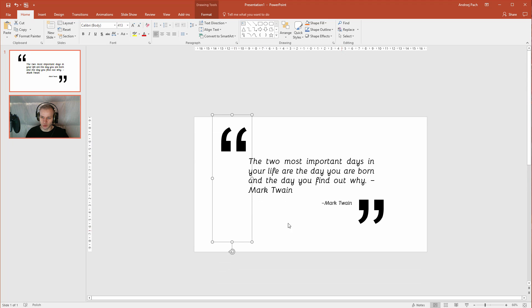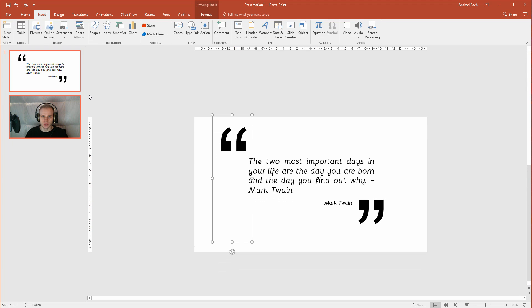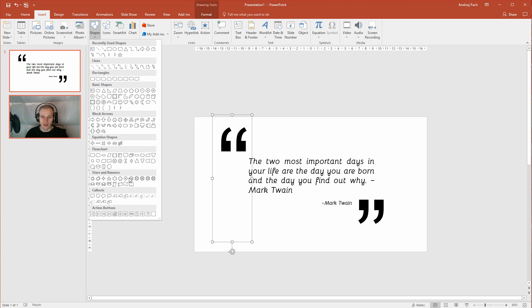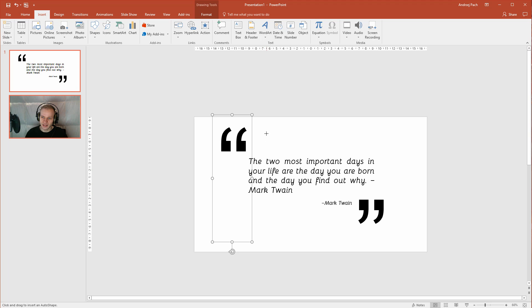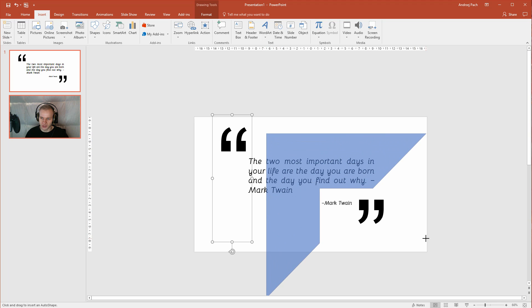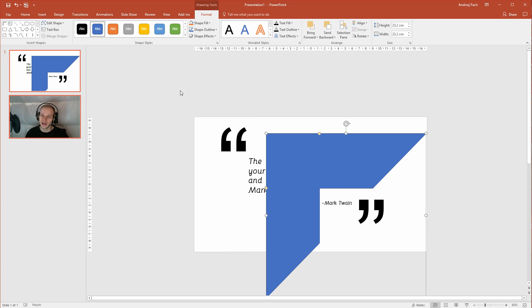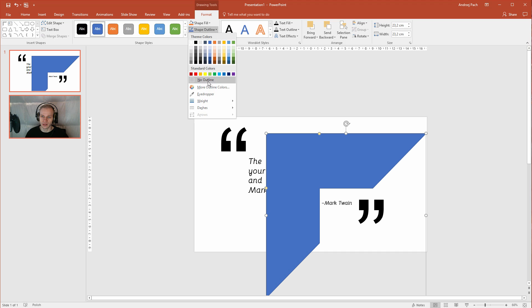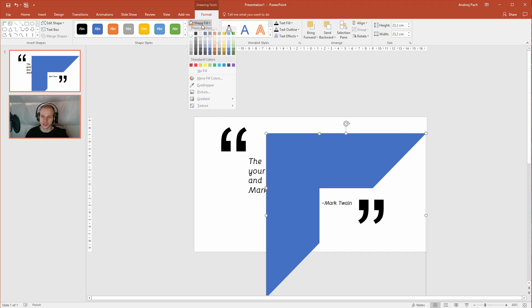Now I want some connection between them, so I will go to insert, shapes and let me make a super simple design like that. Let's take a half frame, I will take my shift key and I will select a color, shape outline, no outline, shape fill.